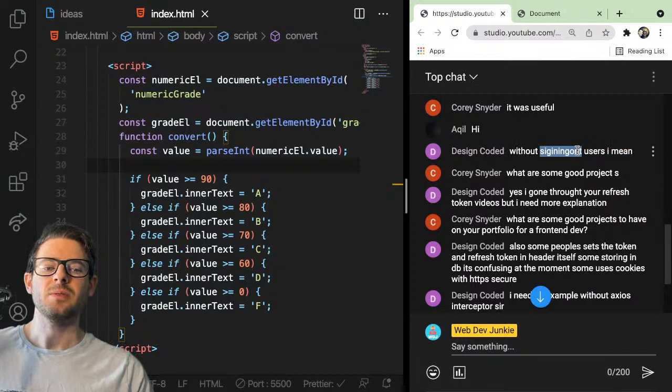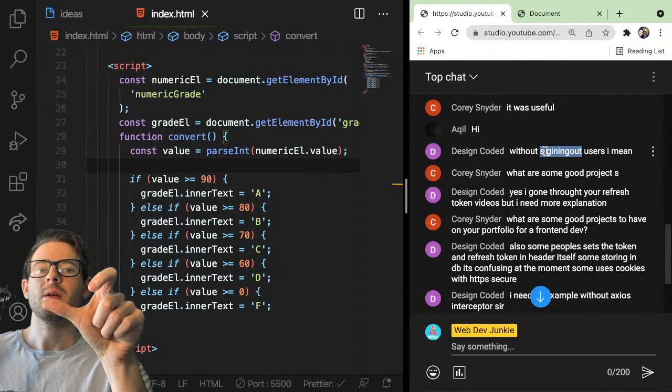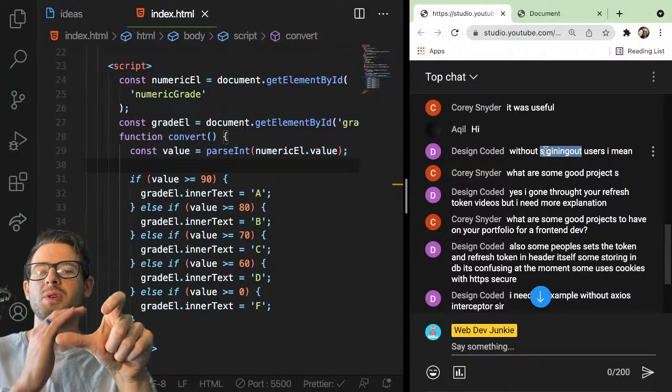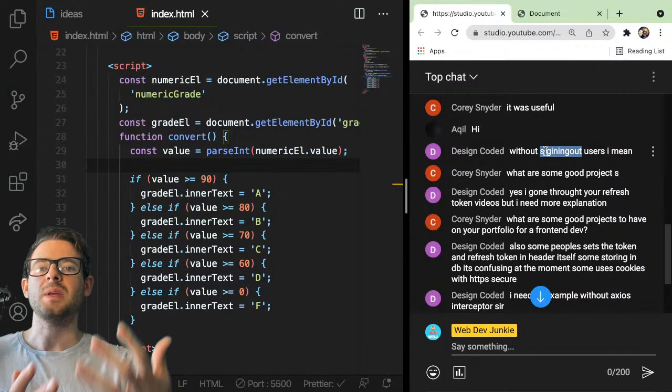Going back to the JWT refresh token question — without signing the user out — yes, the approach I explained works without signing them out. You have your access token stored somewhere in your front-end code, usually in memory. When you hit that refresh endpoint, it sends you back a new access token. You just replace the one you currently have with the new fresh token, and every future request should have that new token. You don't have to log the user out to update the access token.